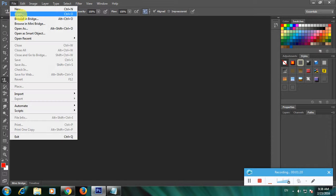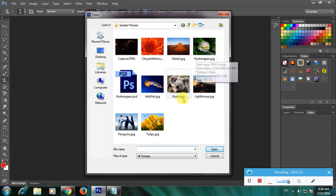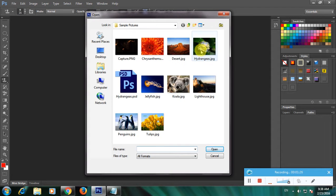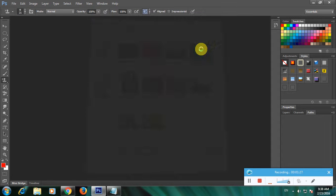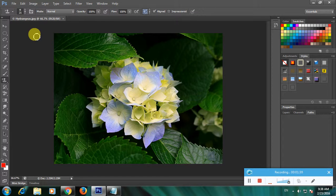Click open. In that select any image. I want to select this flowers image. Next we have to find the pattern stamp tool. In the left side we have some tools.